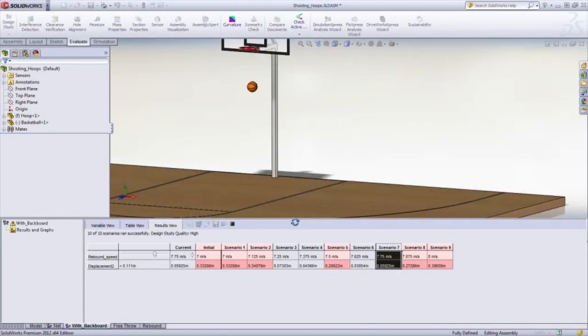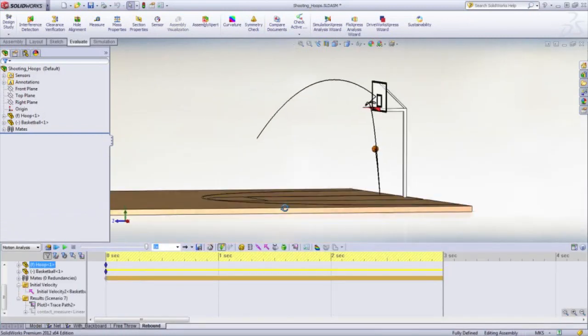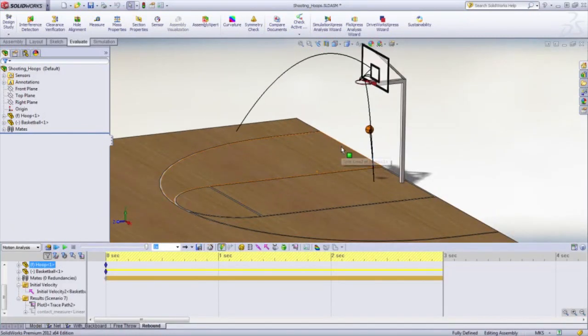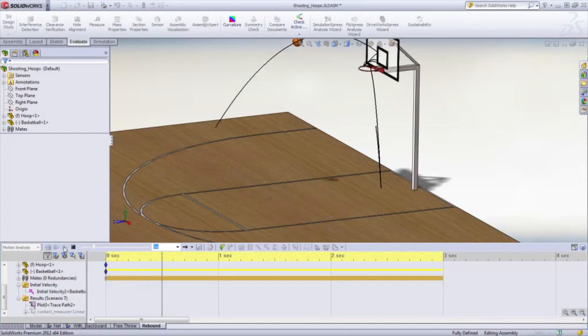Do you want to calculate how hard you should hit a ball to hit a home run or any other challenges for SolidWorks motion? Comment in the section below. If you have any other questions about this, please contact Javelin Technologies.